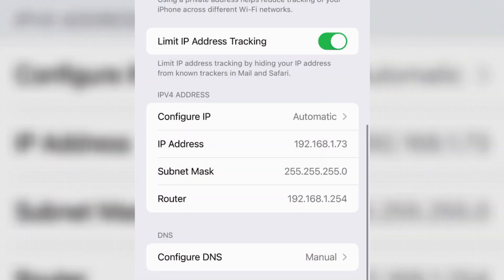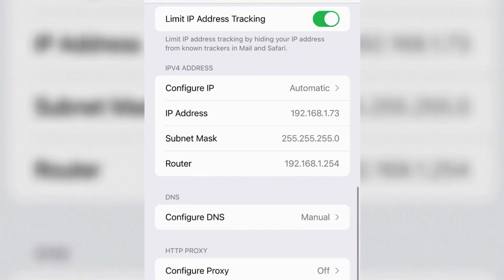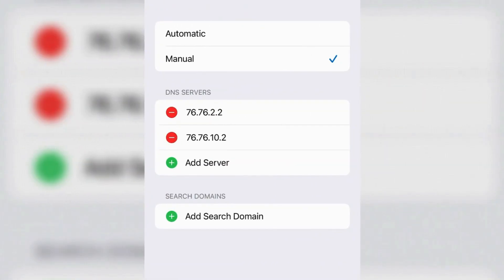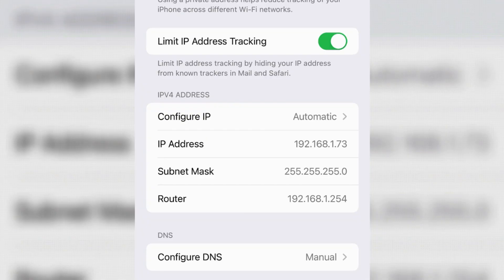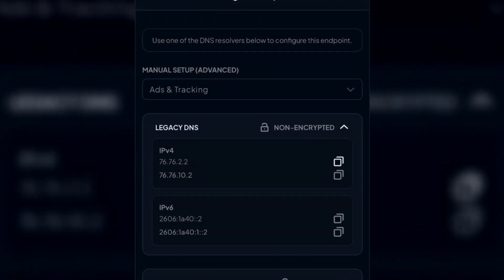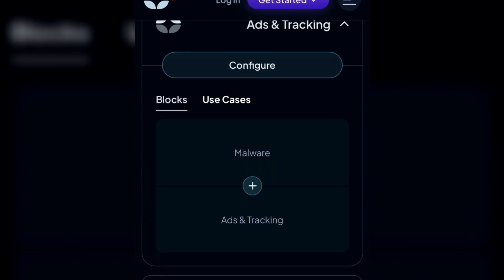Now the Control D DNS has been set to block ads and tracking on iPhone, and it works. This was the guide to understand the basic or standard configuration of Control D. Let's move further to the advanced configuration.